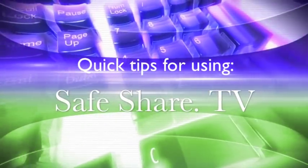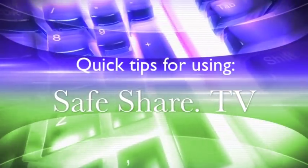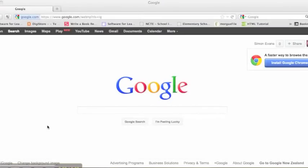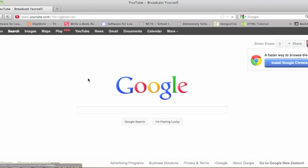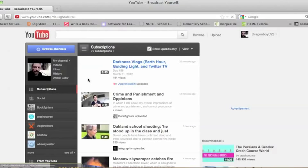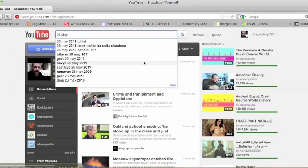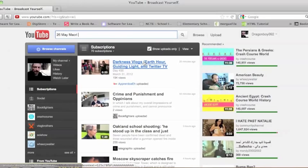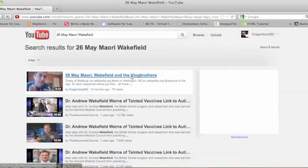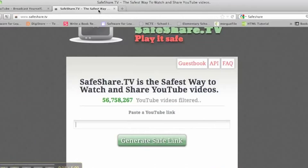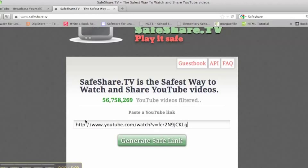Today I'm going to give you some quick tips for getting started with Safeshare.tv. The first thing you need to do is go in search of the video that you want. Once you've found it, copy the link location. Then go to Safeshare.tv and paste your URL in there.